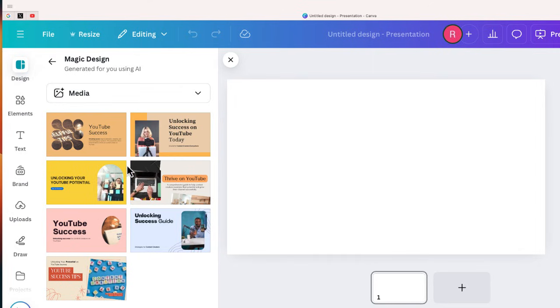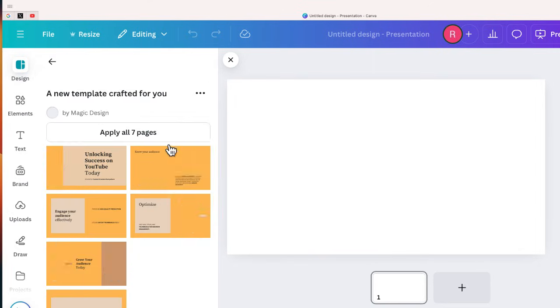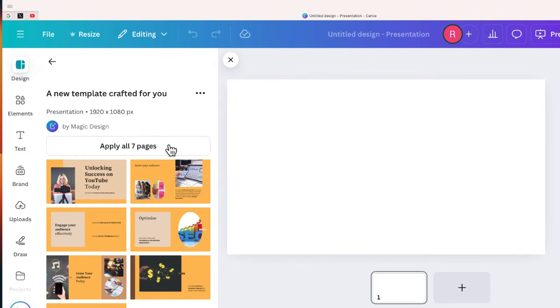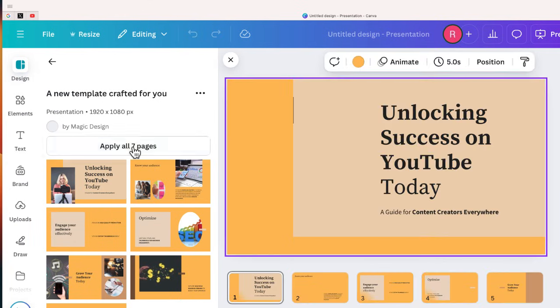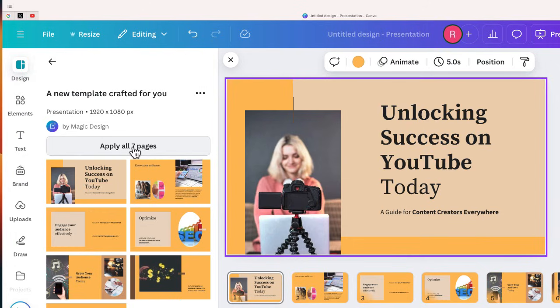So let's go ahead and take this one, Unlocking Success on YouTube. You can see some of the individual pages. You can add one at a time, or you can just select Apply All Seven Pages.